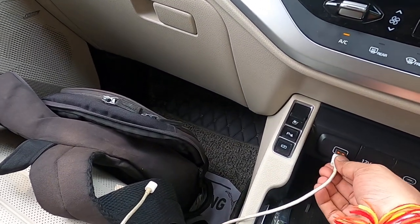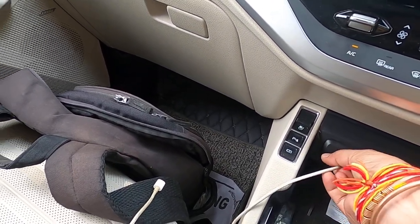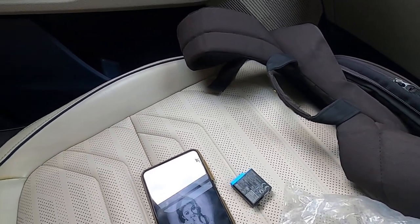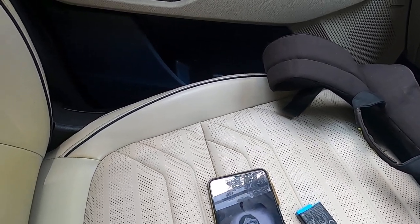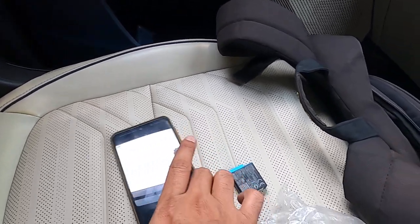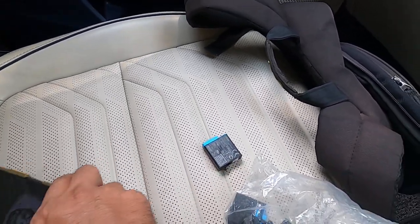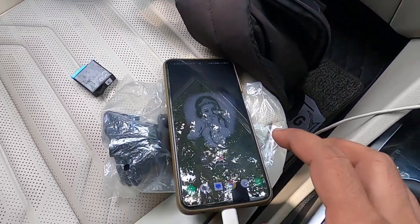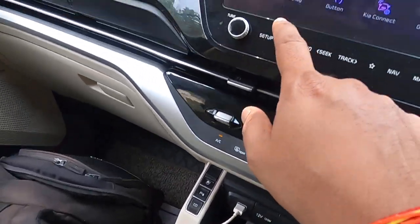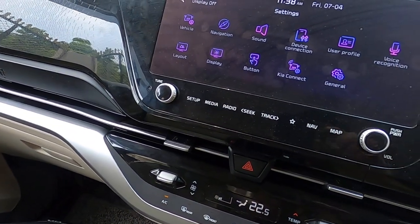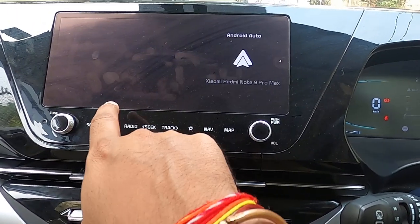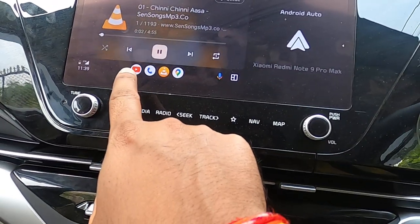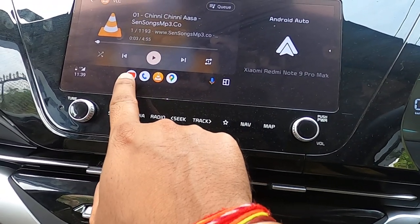After that, you must connect your mobile phone with the car via USB cable. You must connect your mobile phone through the cable.